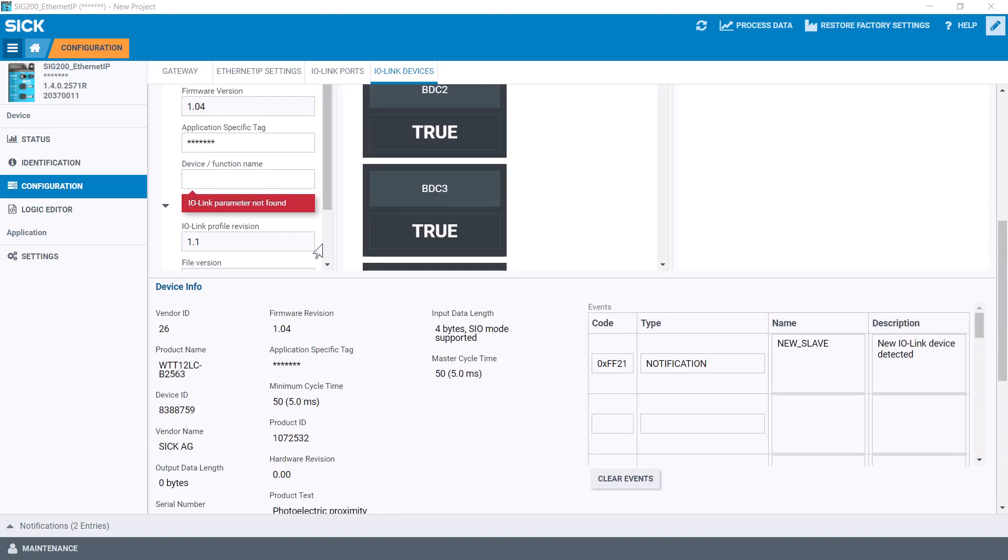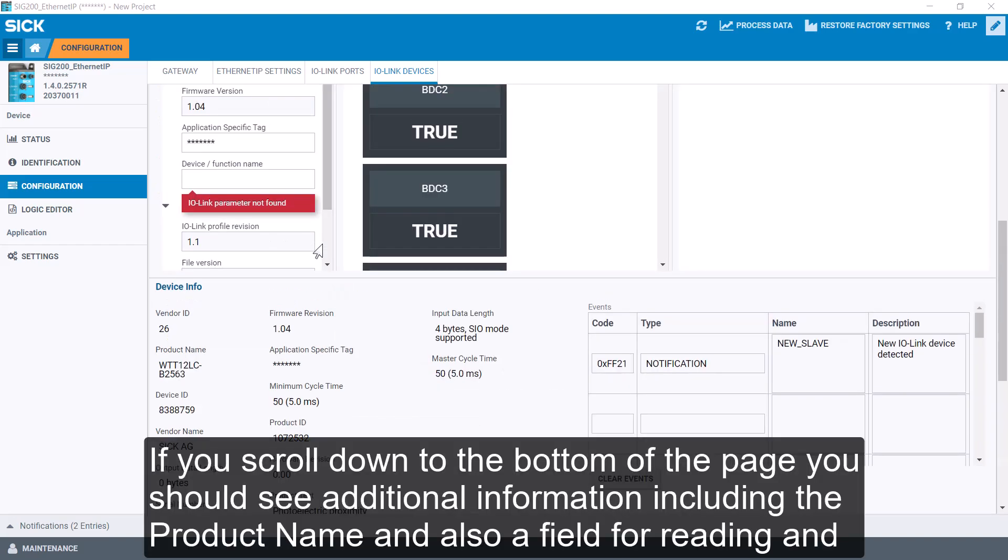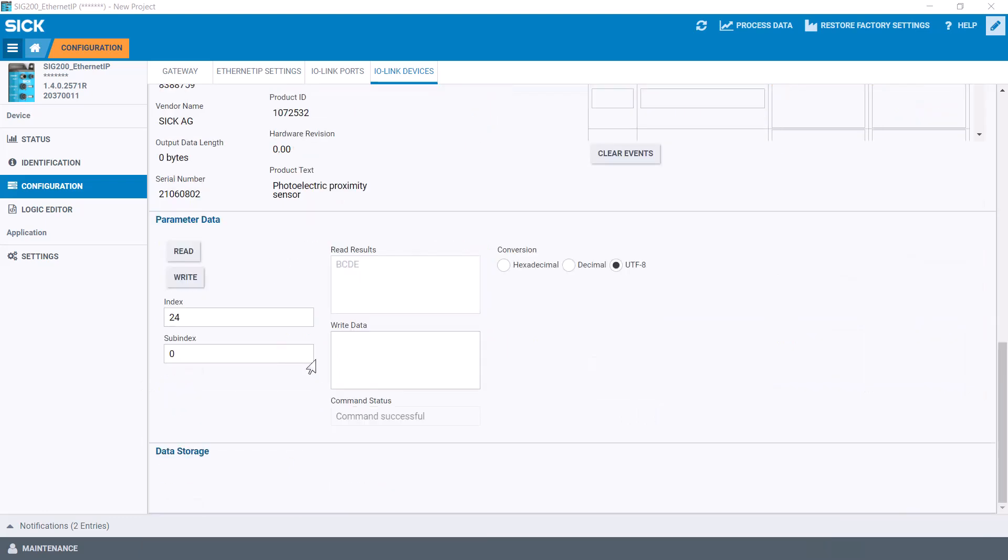If you scroll down to the bottom of the page, you should see additional information including the product name and also a field for entering any index to read and write to it.